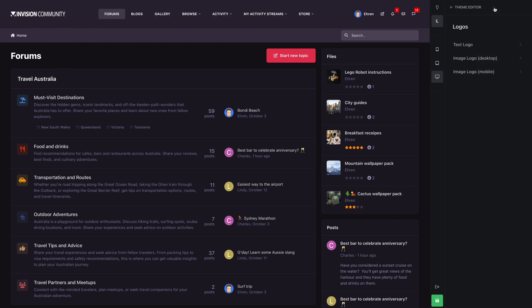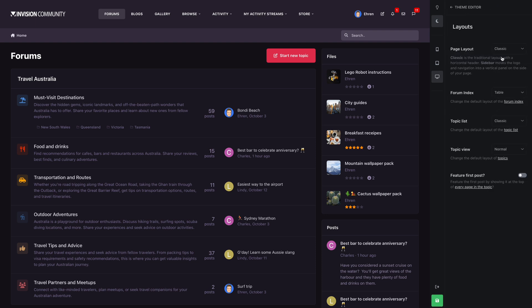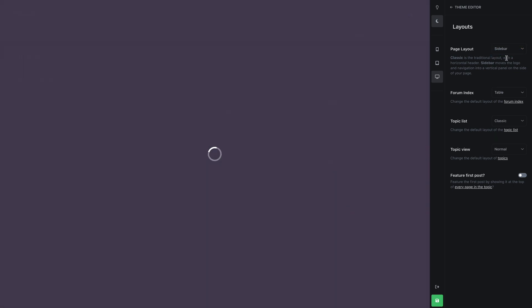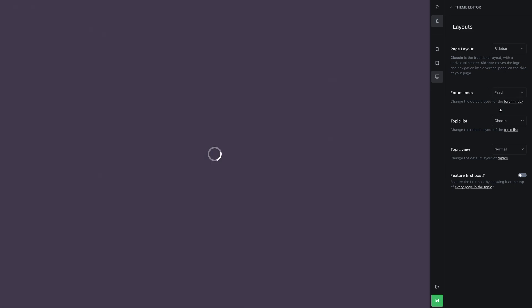Moving onto layouts. These options let you assign the default layouts in your community. In our first sneak peek video, we showcased the new side panel layout. This is where you can enable it.